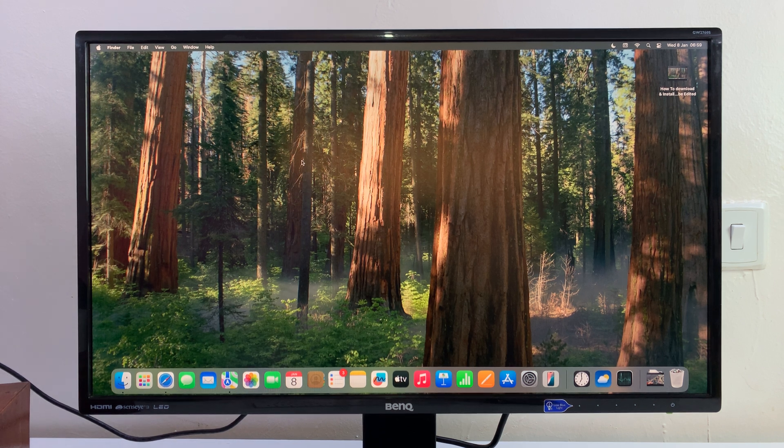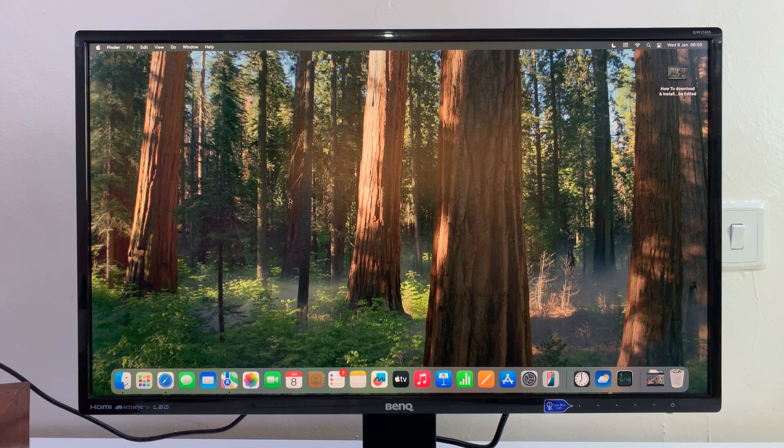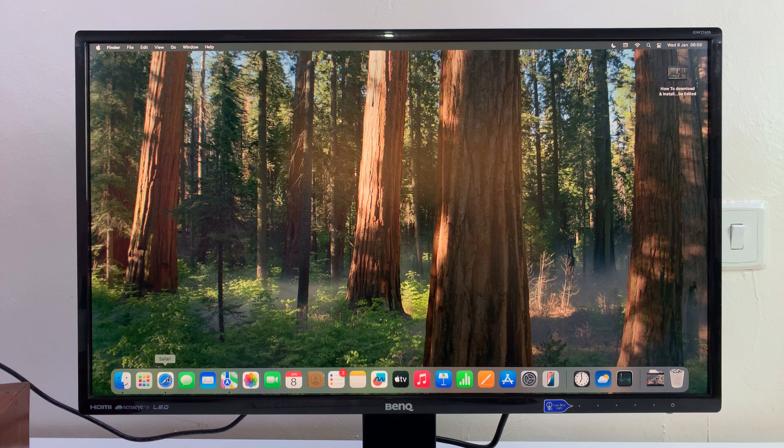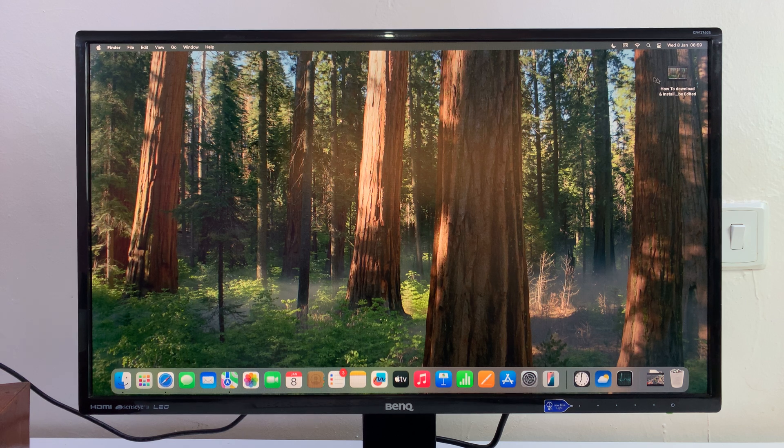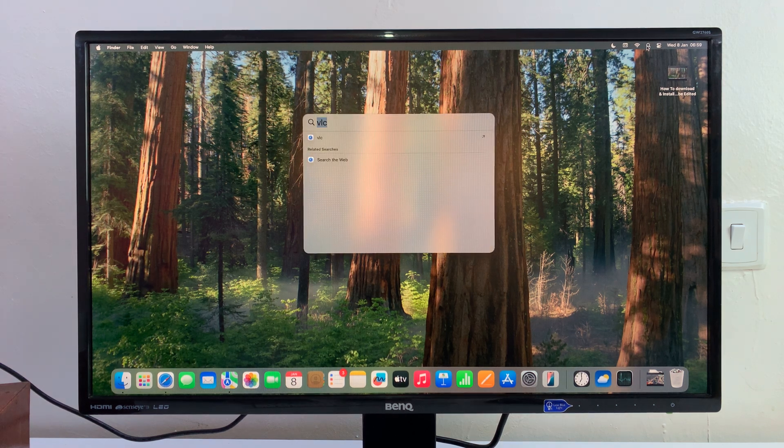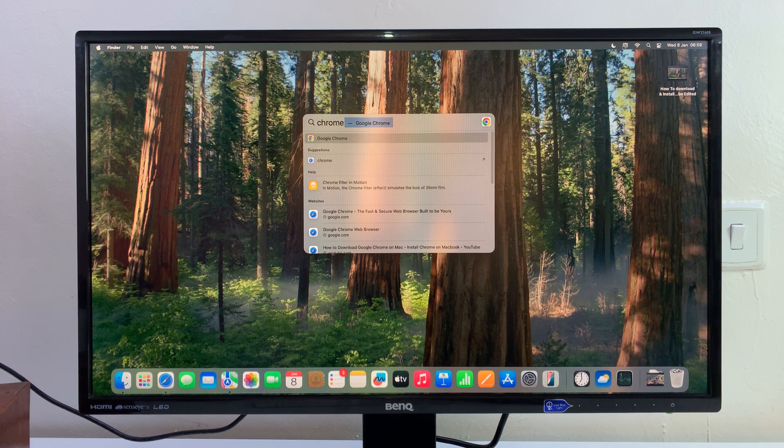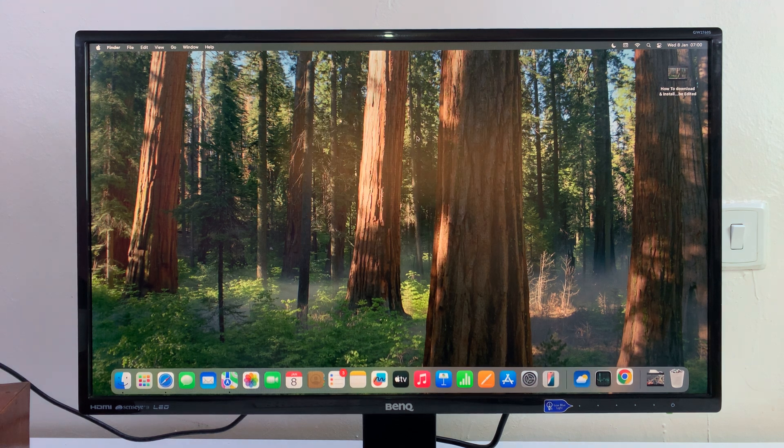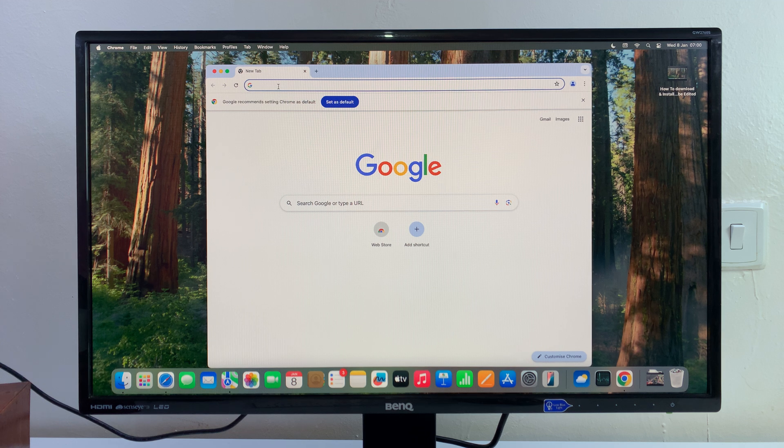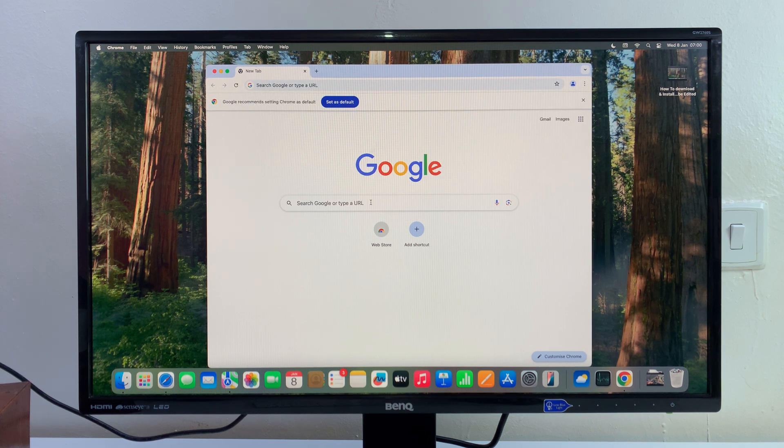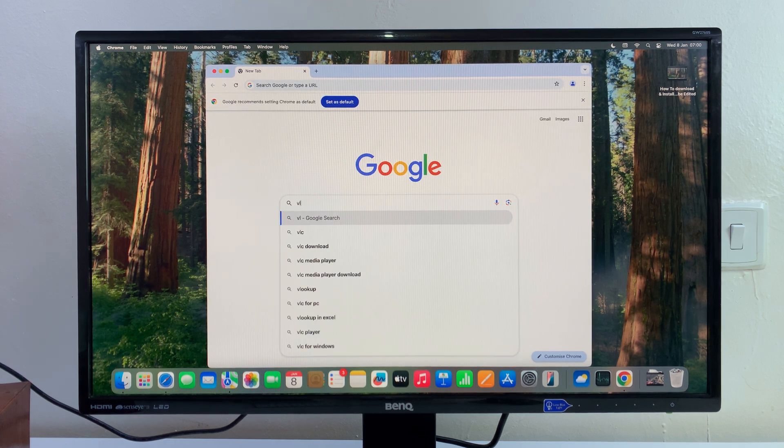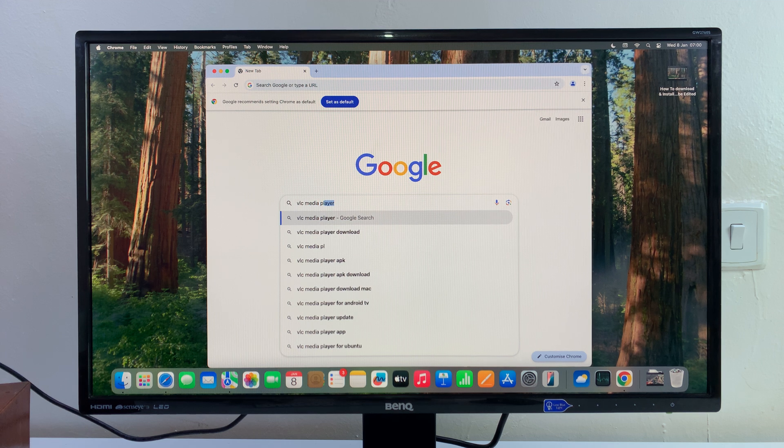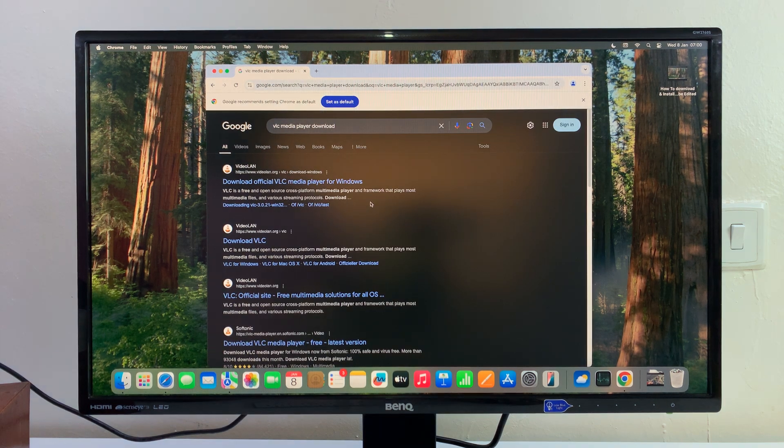To install VLC media player on your Mac, simply launch your favorite browser. You can use Safari, Chrome, or whatever browser you have. I'm going to launch Chrome, go to the Google search function, and type VLC media player.